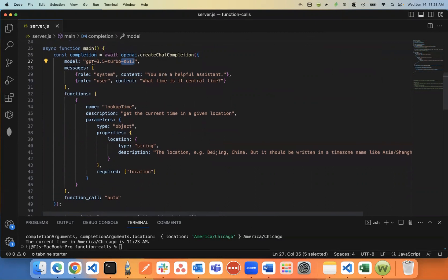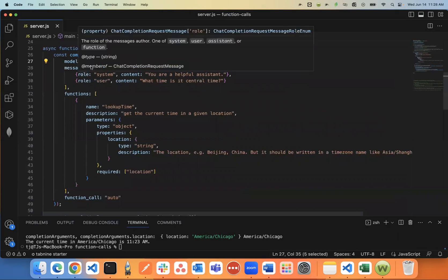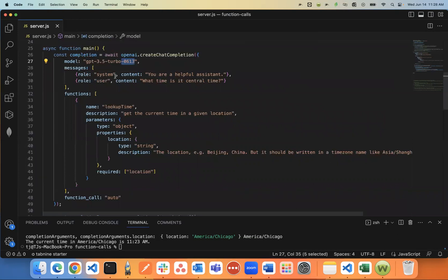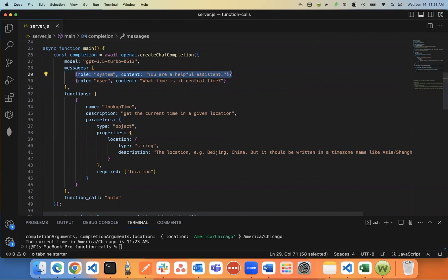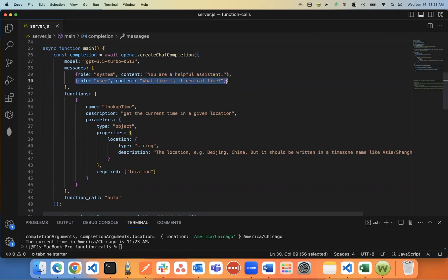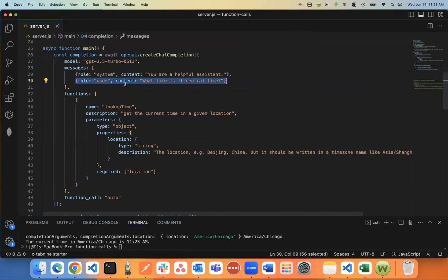But my next key value pair is the messages. If you haven't used the API before, this is how you send your prompts. You start it out with a system prompt explaining who you are. I just say you are a helpful assistant. And then there's the user. This is like the prompt.